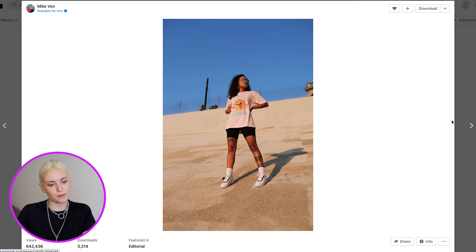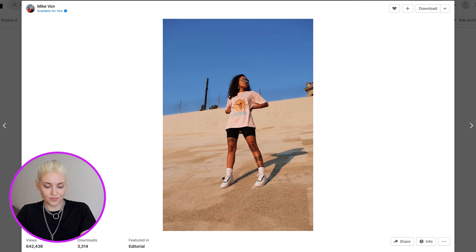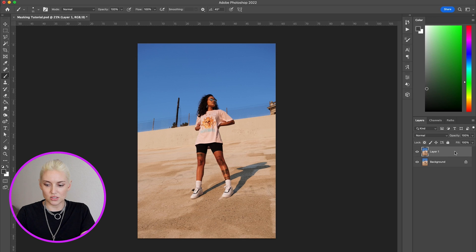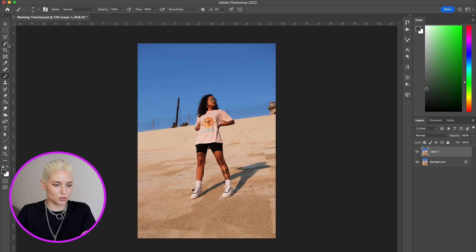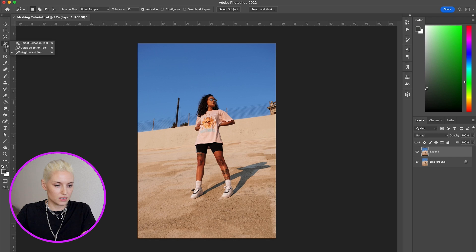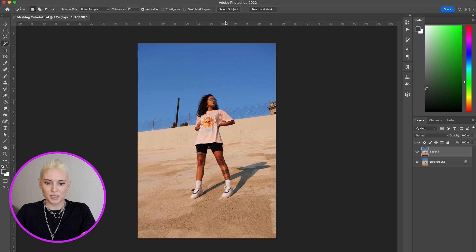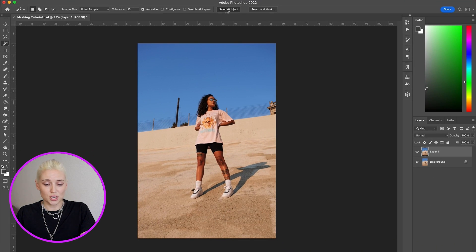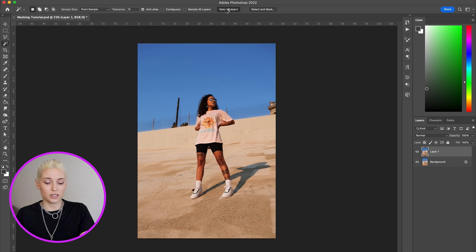I'm going to use this photo I found on Unsplash by photographer Mike Vaughn. I brought the photo into Photoshop and the first thing I'm going to do is duplicate it by hitting Command+J. Then I'm going to use my Magic Wand tool, which is right here — you can also get to it by hitting W on your keyboard — and up here you'll see a button that says Select Subject, so I'm going to click that.